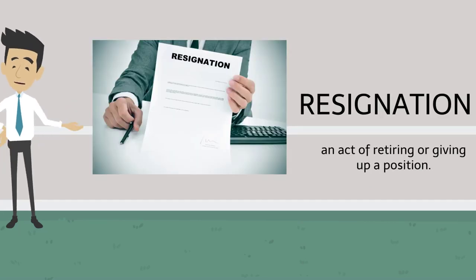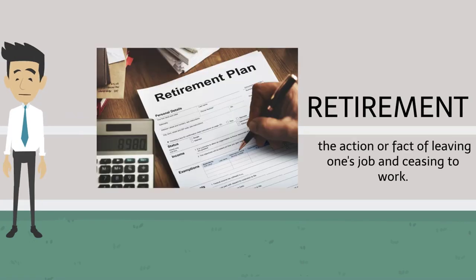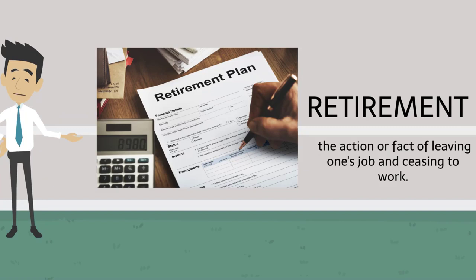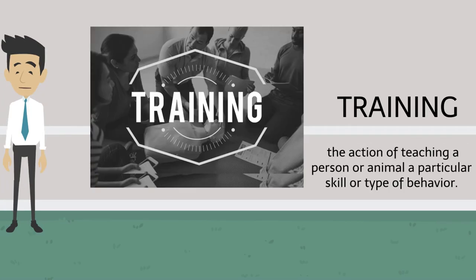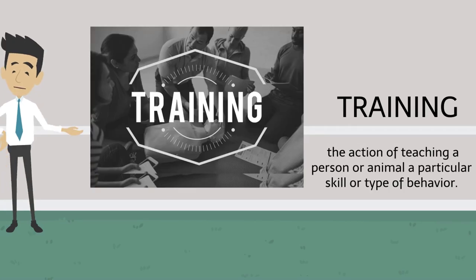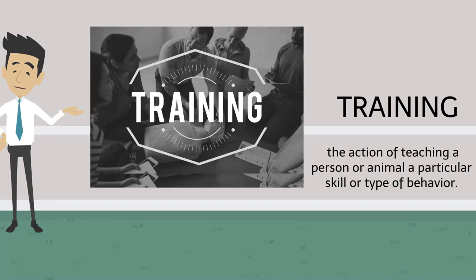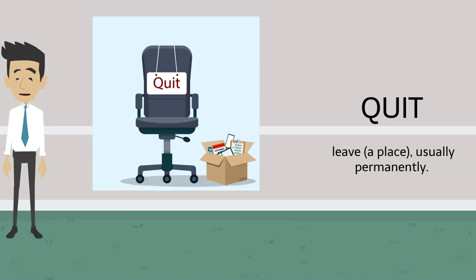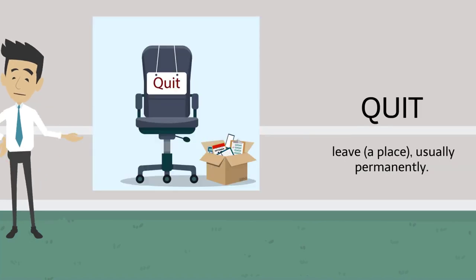Resignation. Retirement. Training. Quit.